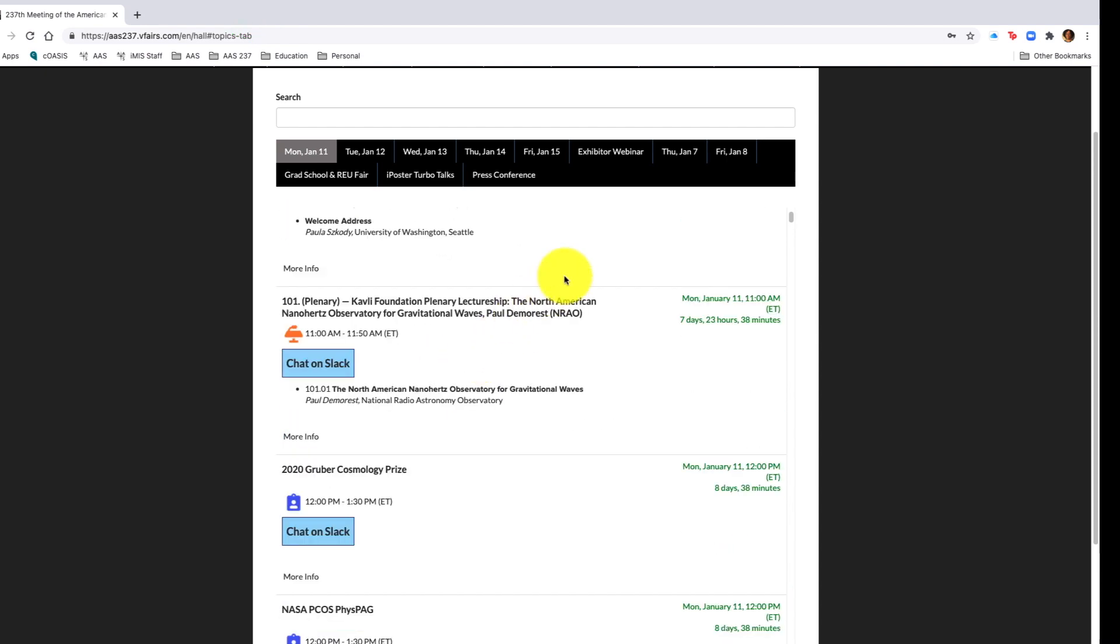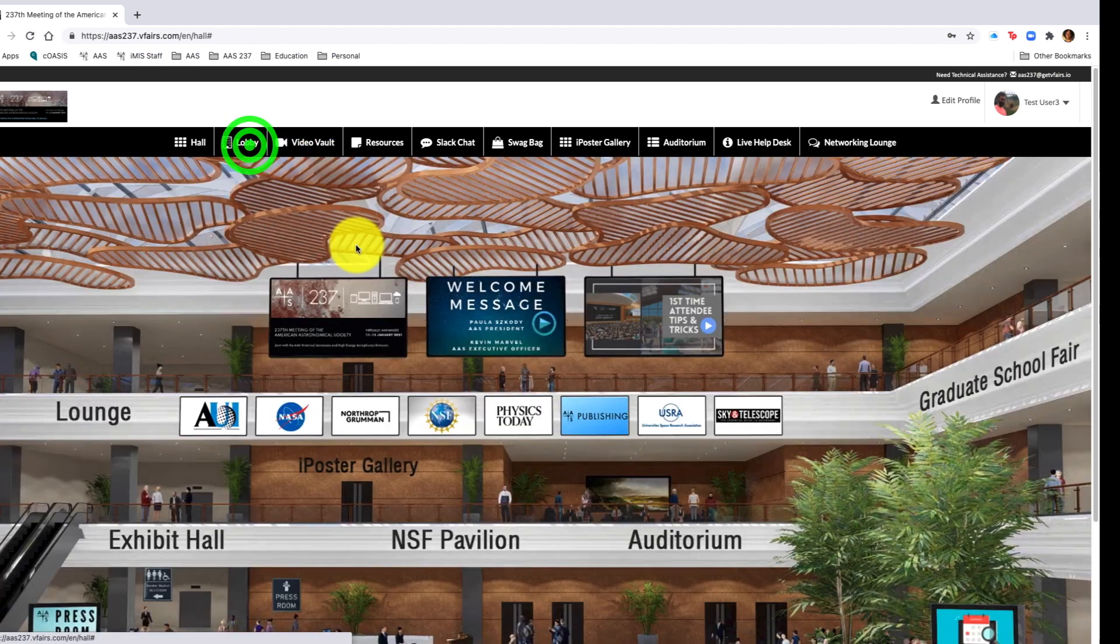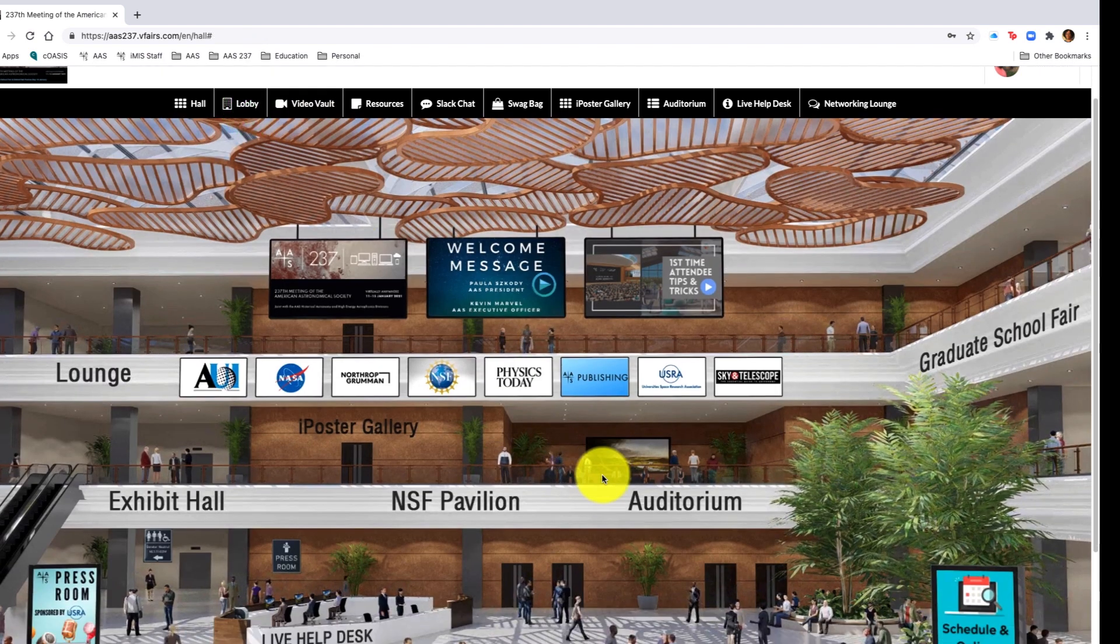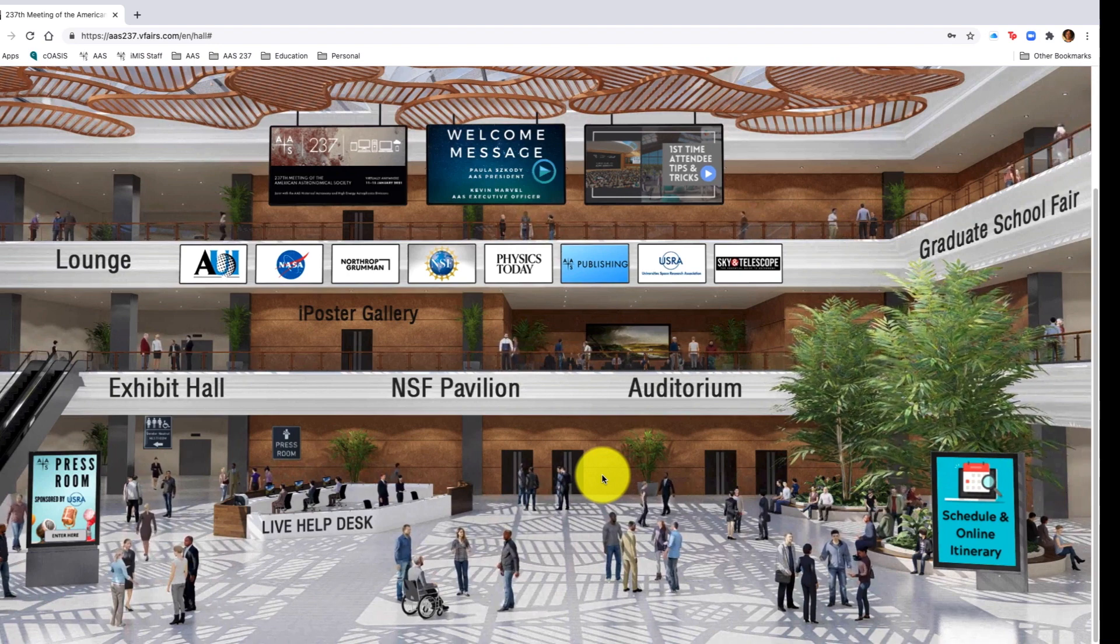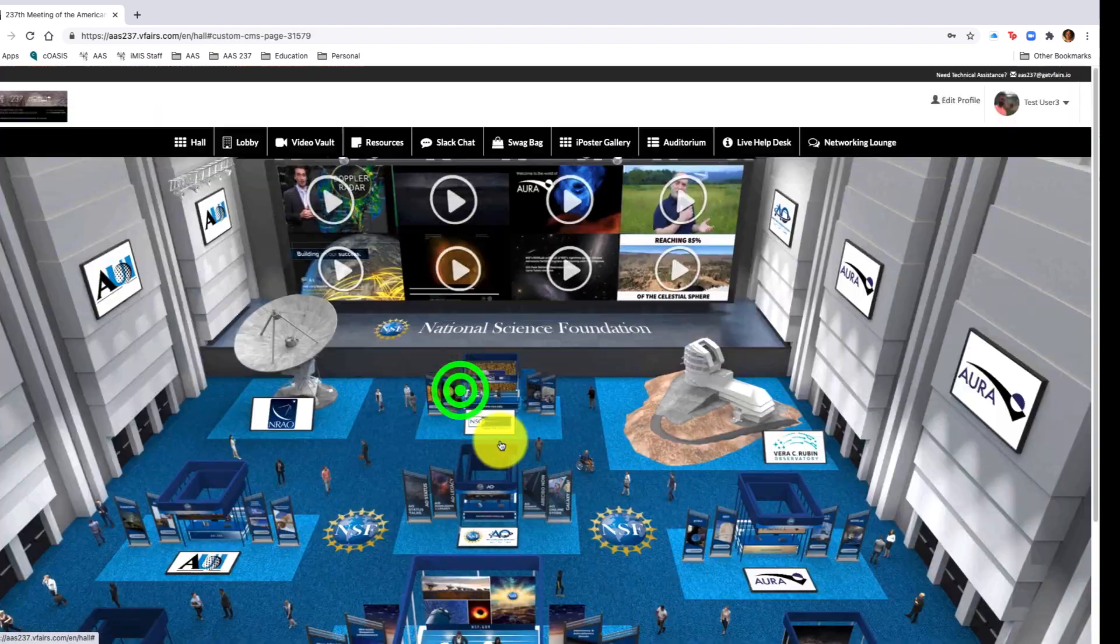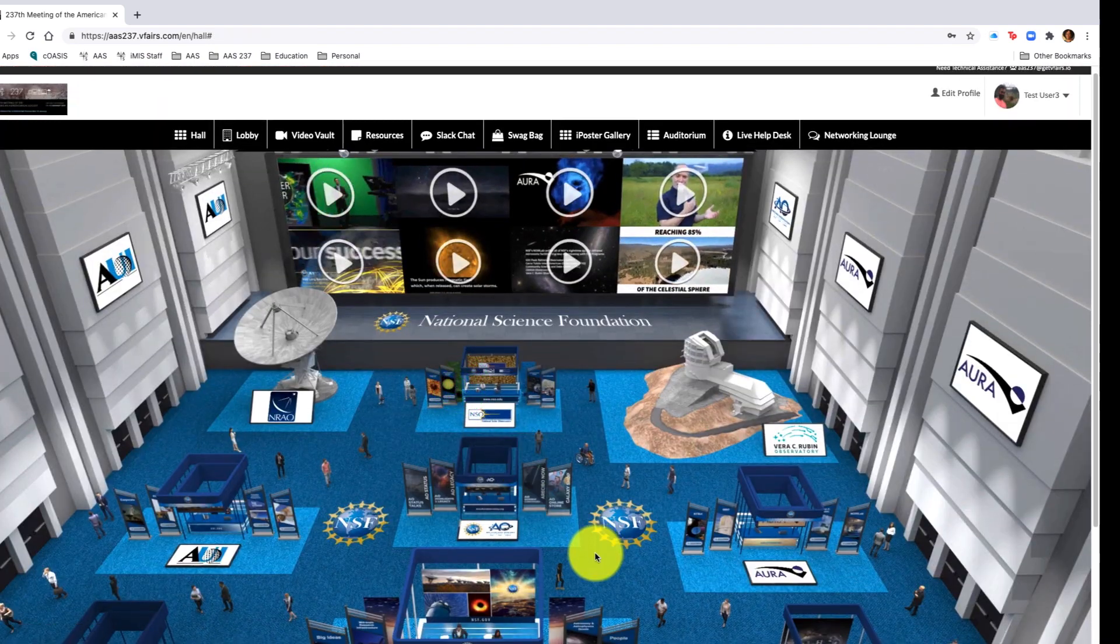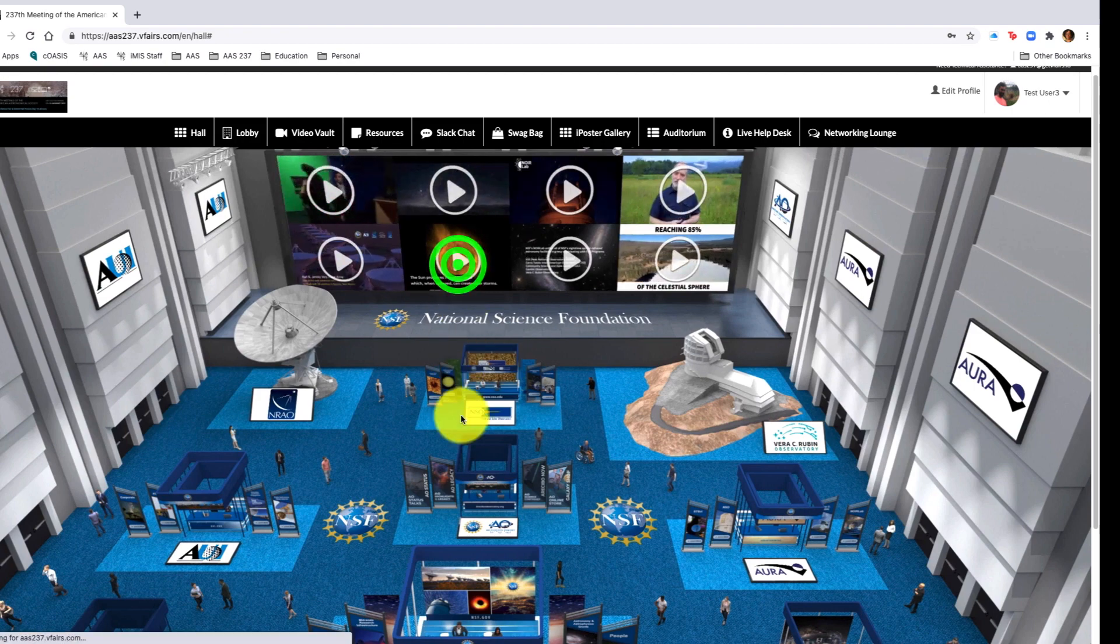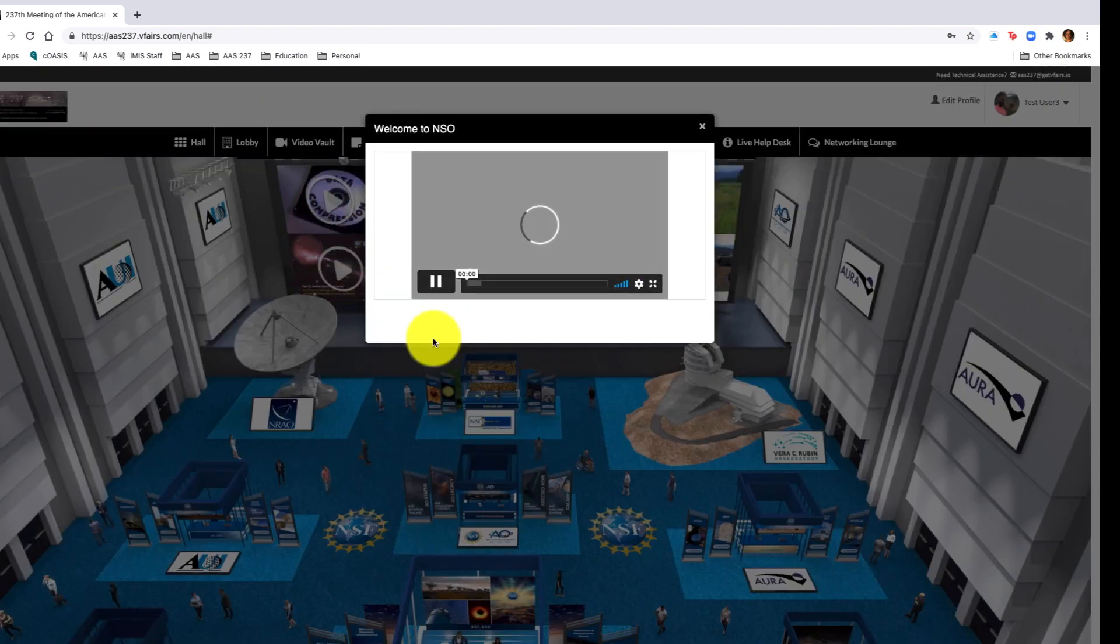Going back up to the top of the screen, you'll notice the navigation bar will take you back to the main lobby. In the lobby, I then click on the NSF pavilion because I want to review videos by NSF and see what exhibitors are in this hall.